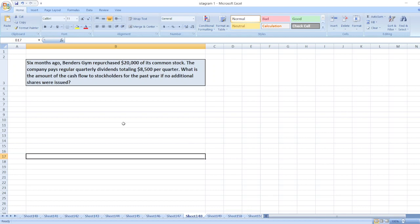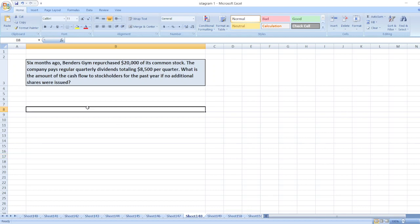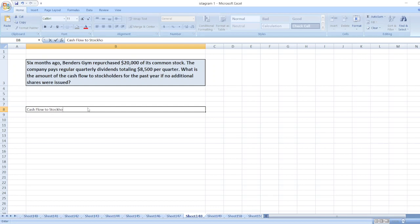So here we will calculate cash flow to stockholders. Cash flow to stockholders will be equal to the purchase of common stock, which is $20,000, plus quarterly dividends of $8,500 multiplied by